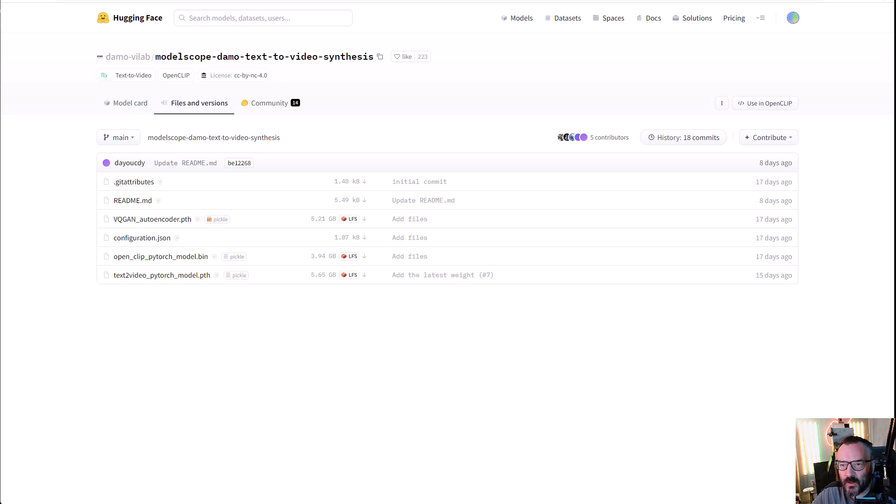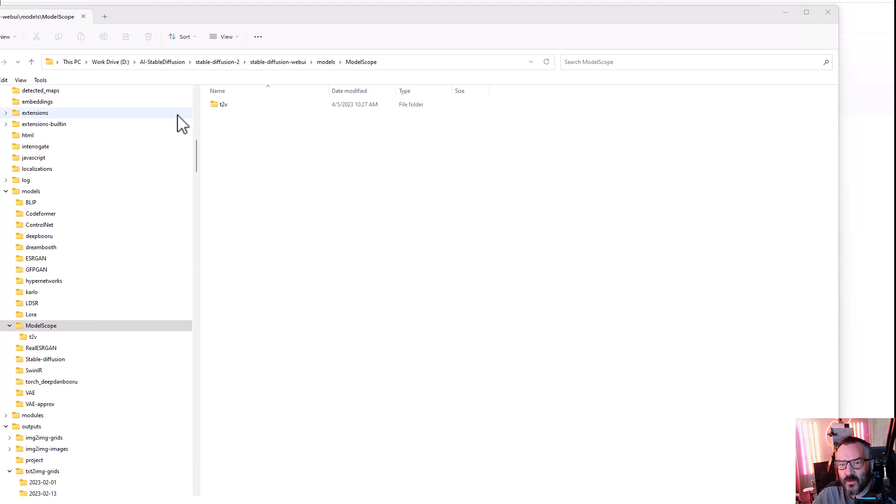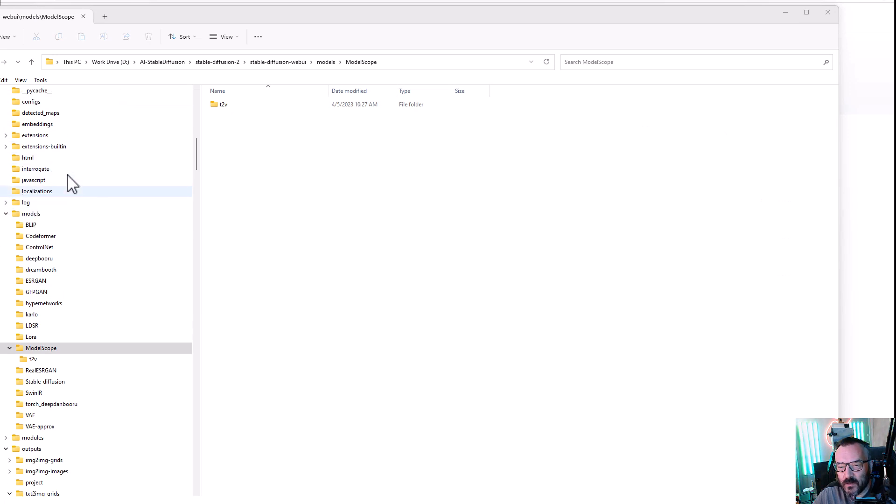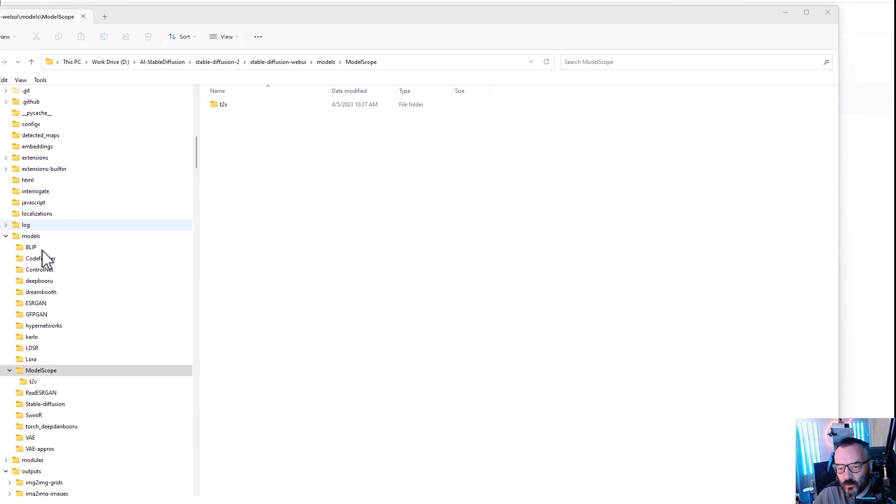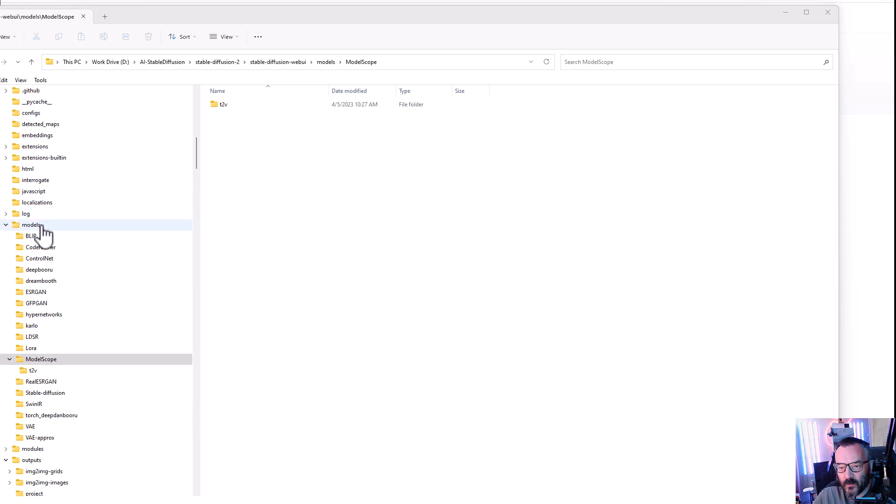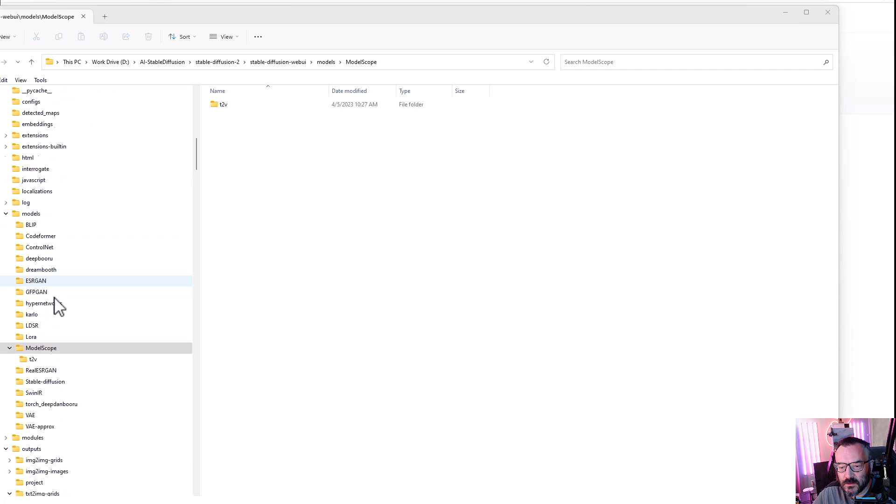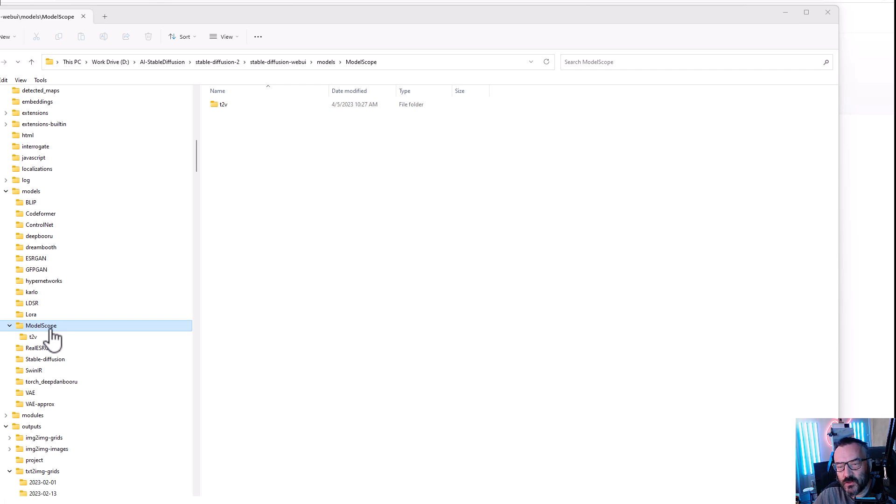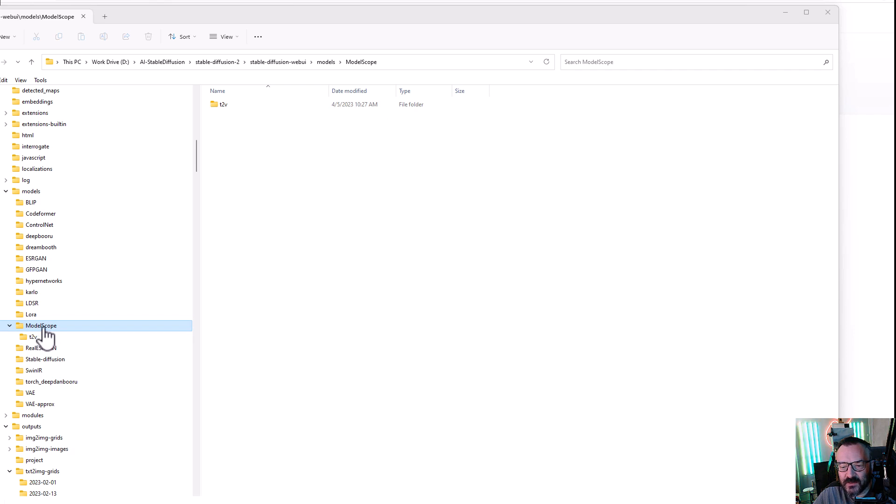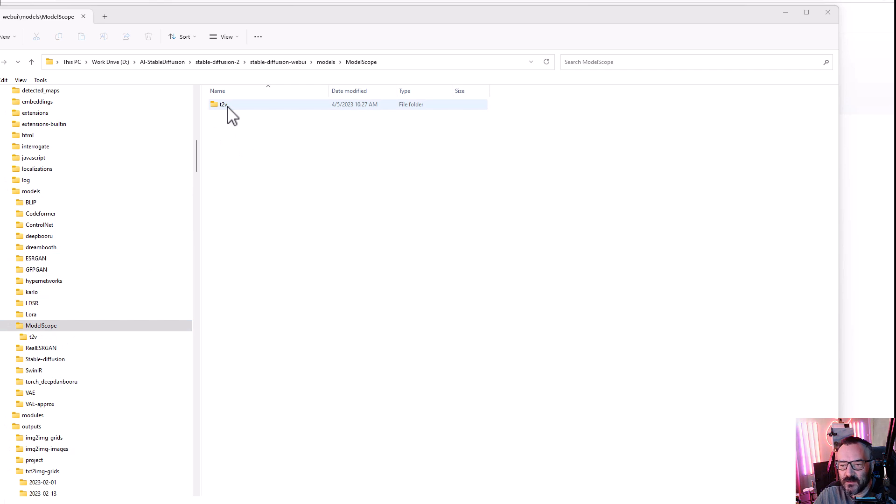Then you actually need to go inside your Stable Diffusion folder, into Models, and there you need to create a folder. For me it did not create it, so I needed to create Model Scope. Notice it's capital M and S. Inside the Models, inside the Model Scope, you need to create a T2V folder.